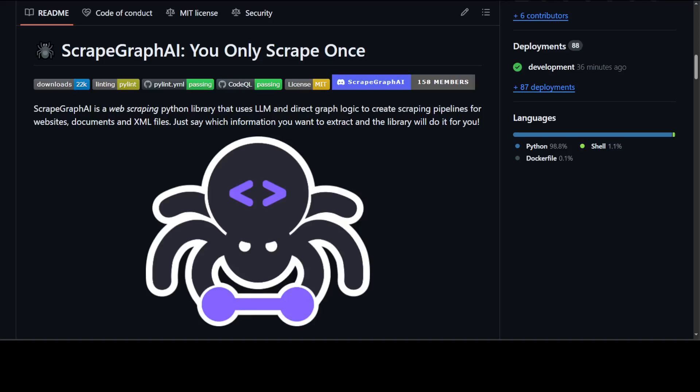If you are looking to extract information out of websites with the help of AI, then ScrapeGraphAI is your friend. It is simply a Python library powered by large language models to enable you to scrape any website. ScrapeGraphAI is a web scraping Python library that uses LLMs and direct graph logic to create scraping pipelines for websites.